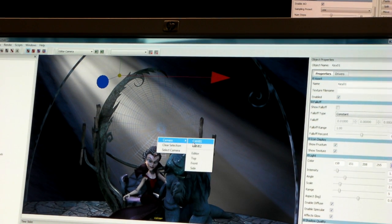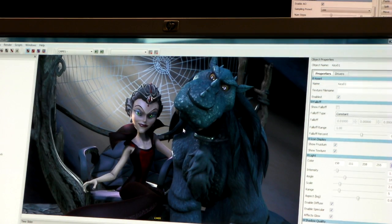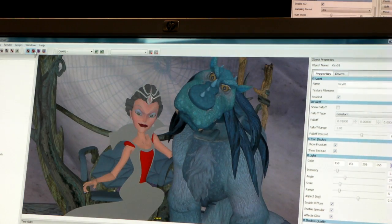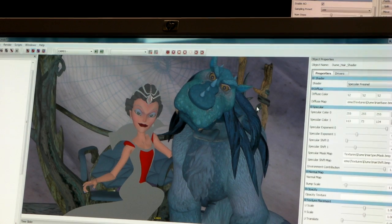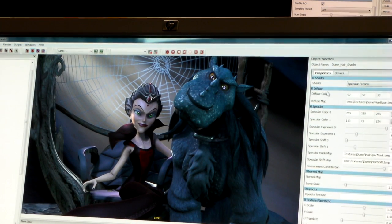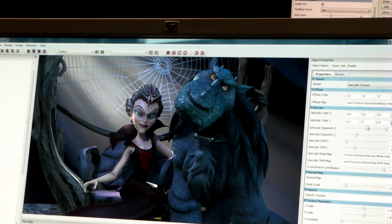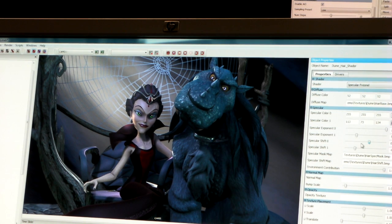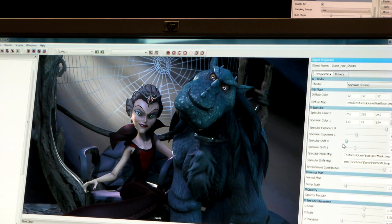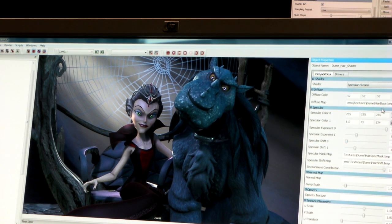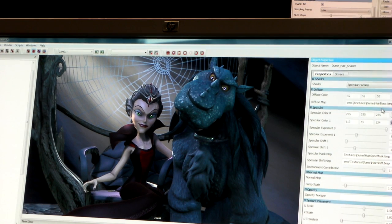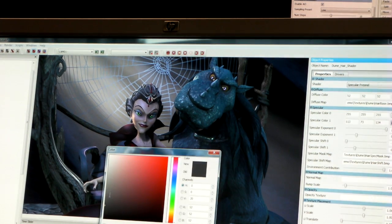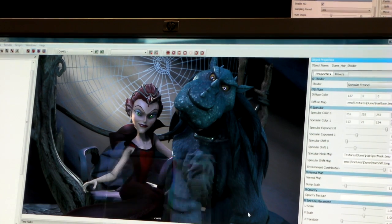We also do all of our shader setups in Mach Studio. Let me select the hair of our character. This is a shader we built specifically for hair. We can grab the slider and shift that specular highlight across the surface of the hair. We don't have to move light rigs around to get the right specular kick off the hair. We can also change the color if we want.